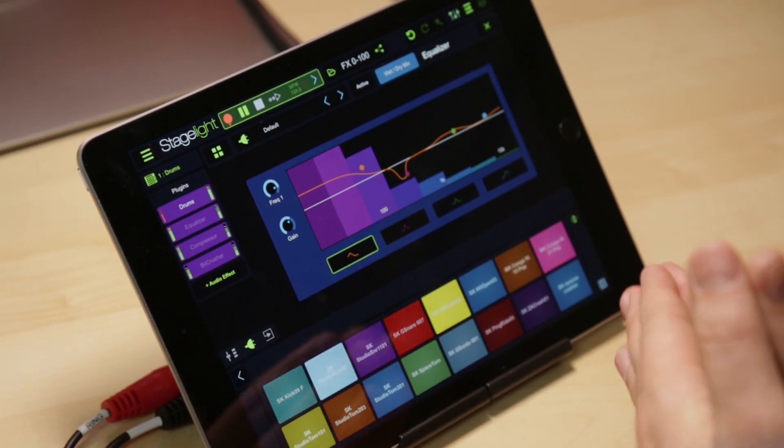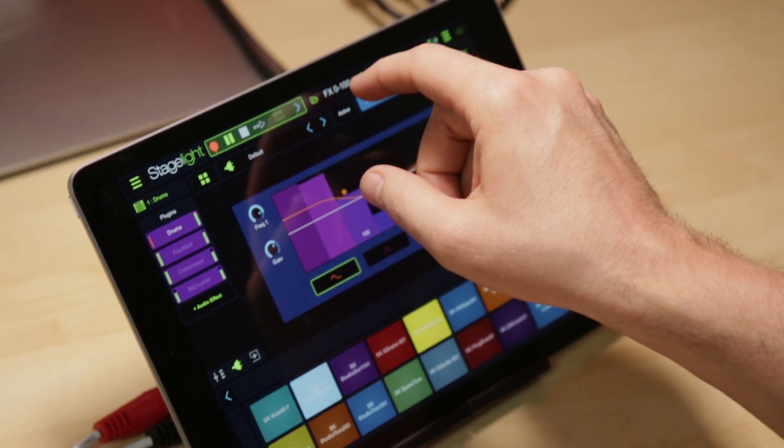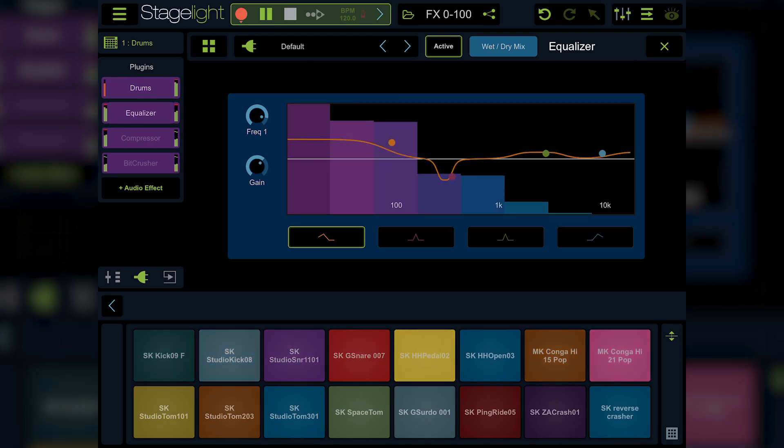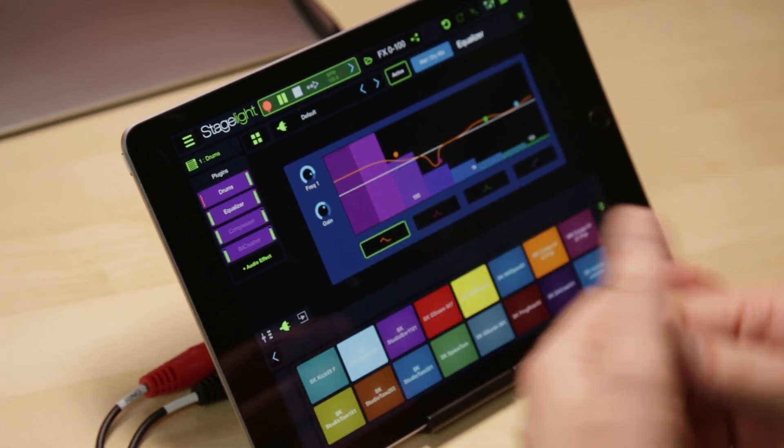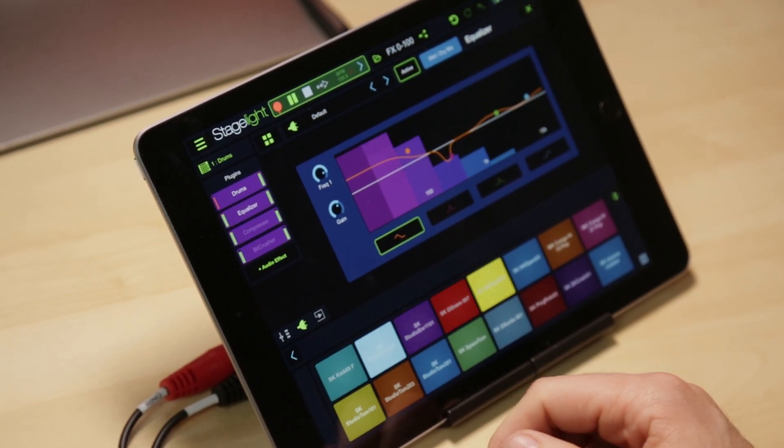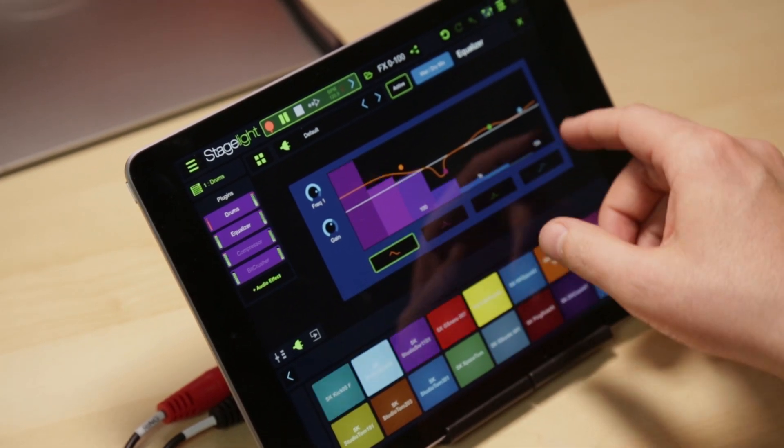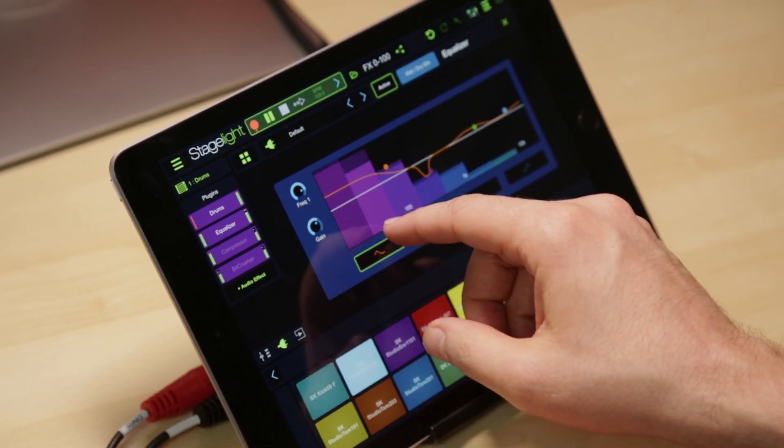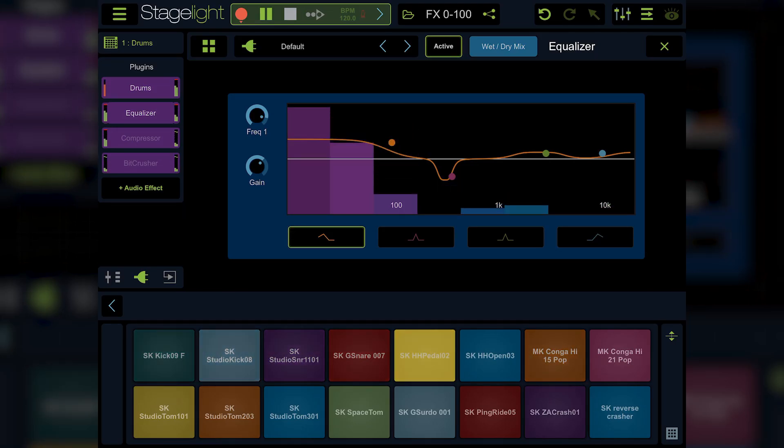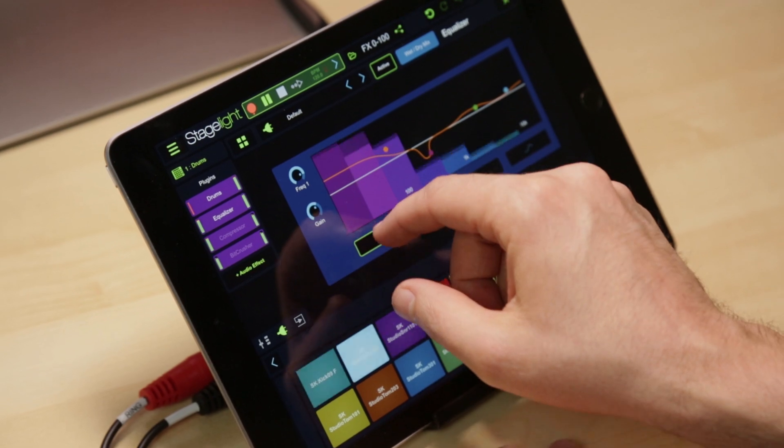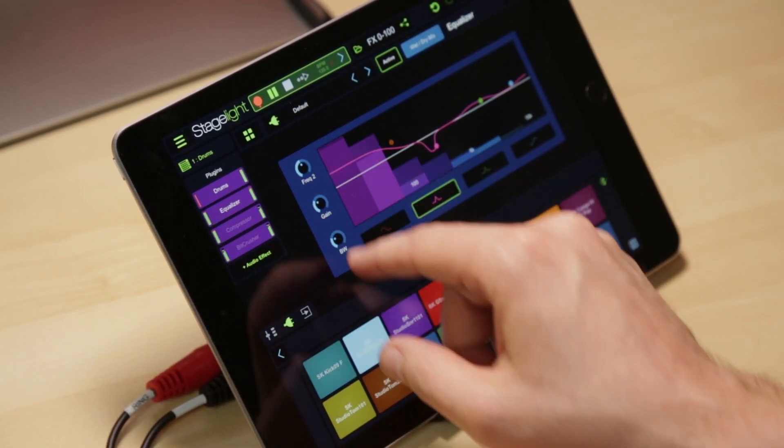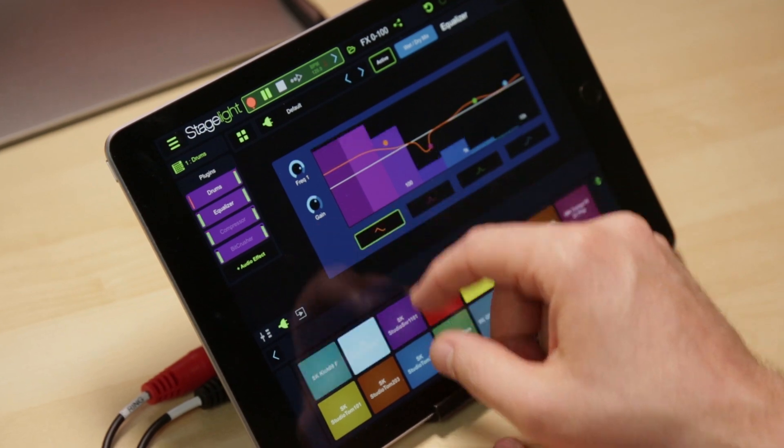We're going to kick this off by going over some of the more bread and butter effects first. Let's start with StageLite's EQ. Let's go ahead and kick it on here and explore it. You'll notice just by turning it on, you probably automatically hear all the settings here. Our EQ is very simple. You've got four bands. You've got a low shelf, high shelf, and two mids.